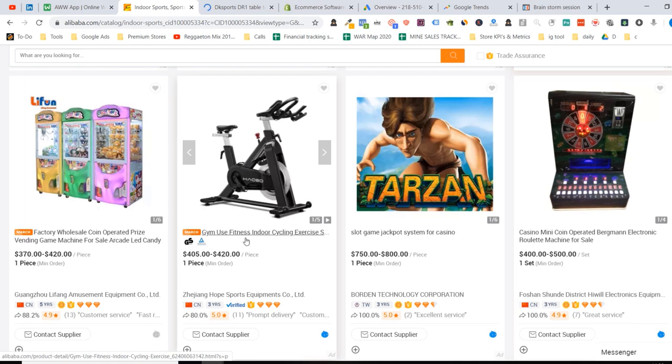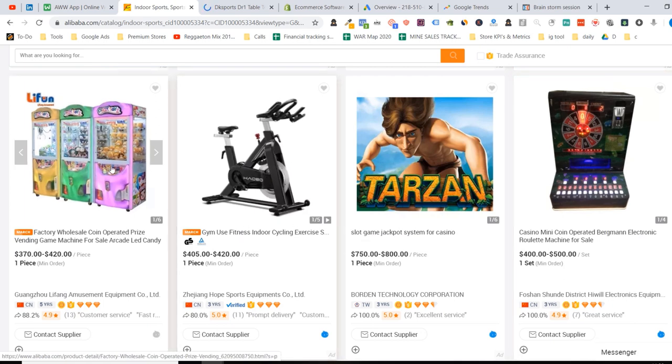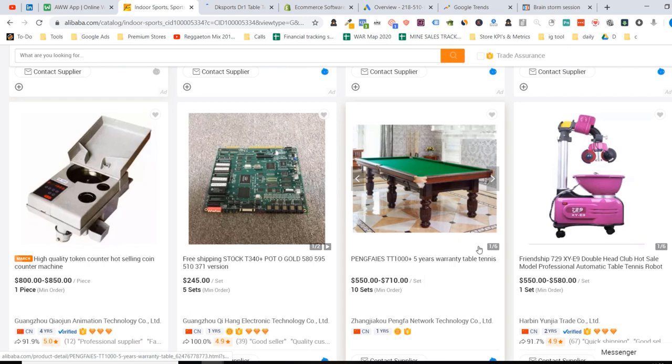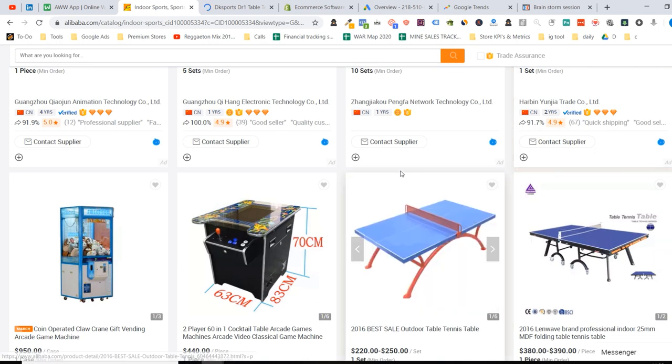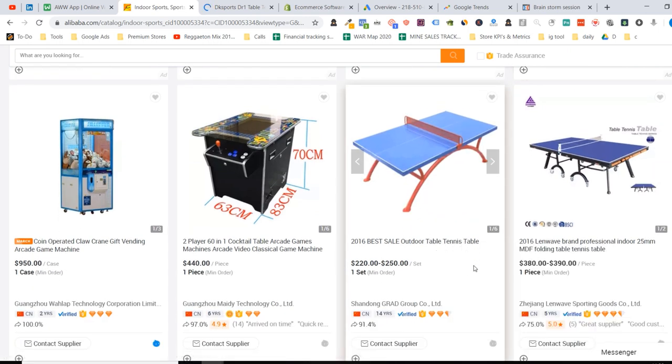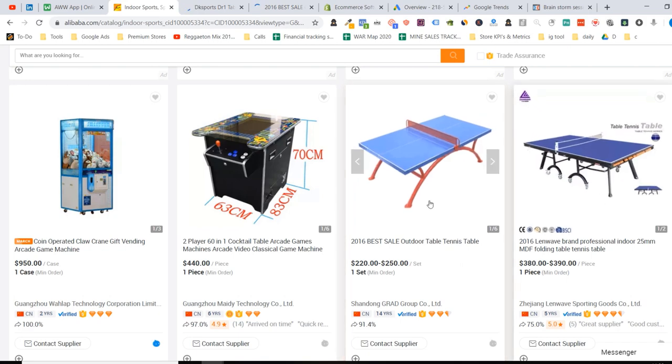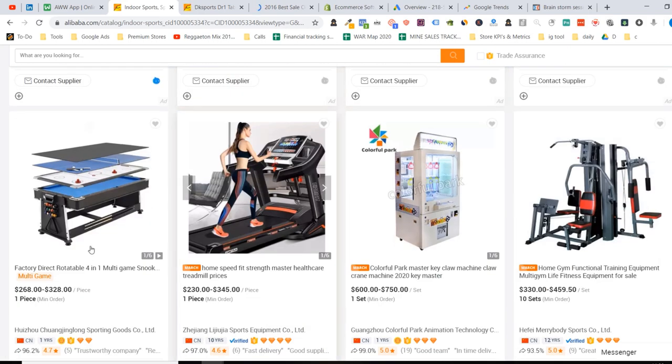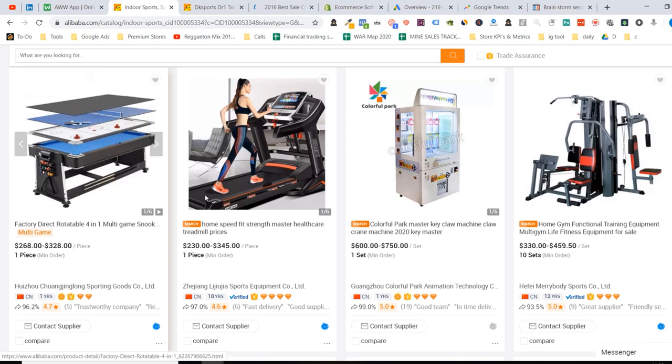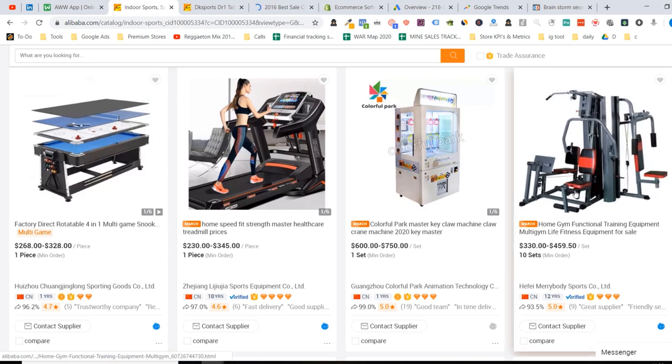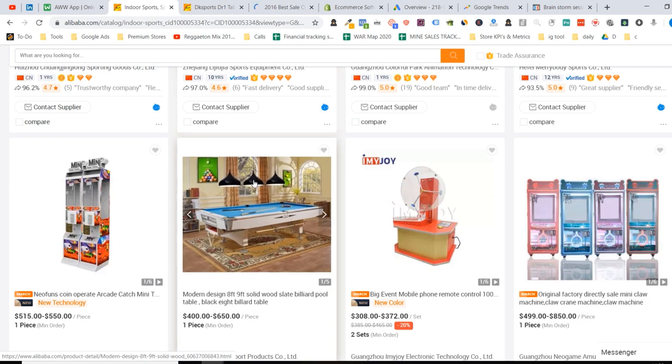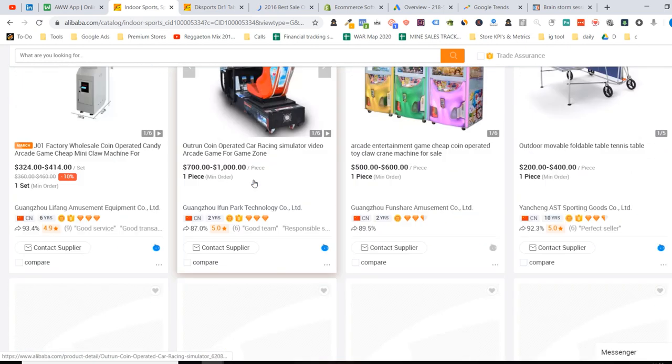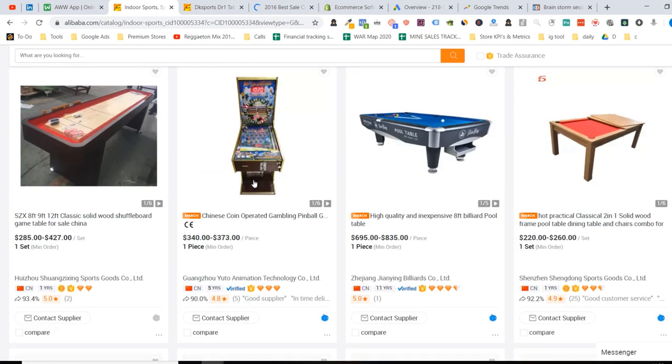For example, this inflatable dart here. This one here is a table tennis. So this could be the niche here. Table tennis, training machine, ping pong robot. Interesting. Definitely can look into that. Maybe open up. For example, this one is a fitness indoor cyclist. Obviously all inside products. And this one here is a table tennis. Another one. Another one here is another table tennis robot. Interesting. It keeps coming up.